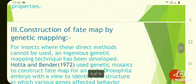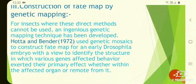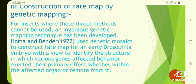The next is the fate map by genetic mapping. In genetic mapping, it was first used to construct the map for an early Drosophila embryo with a view to identify the structures in which various genes have their primary effect — whether within the affected organ or remote from it.